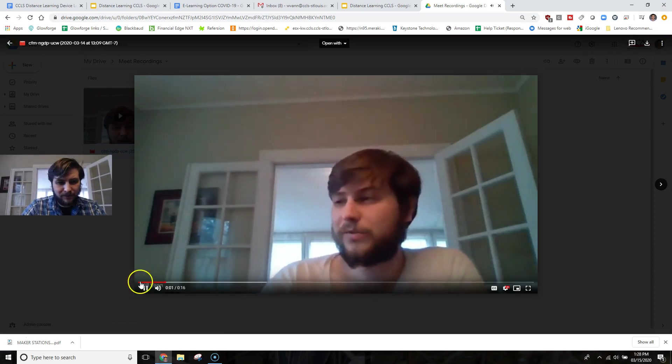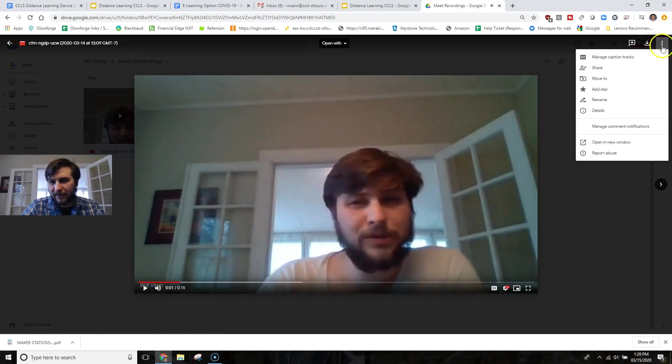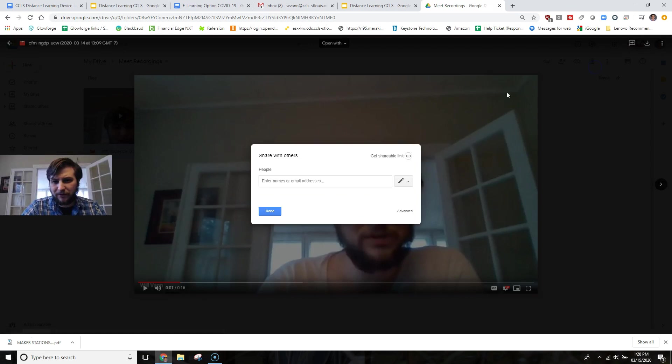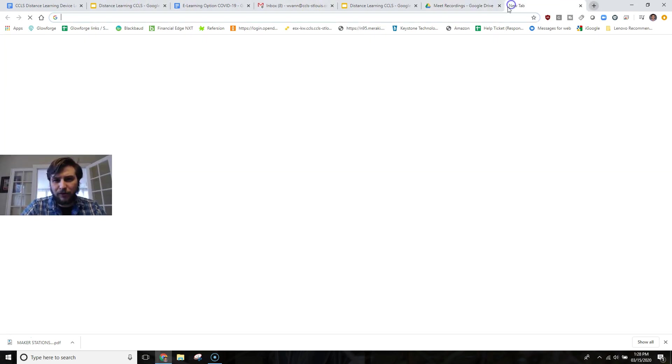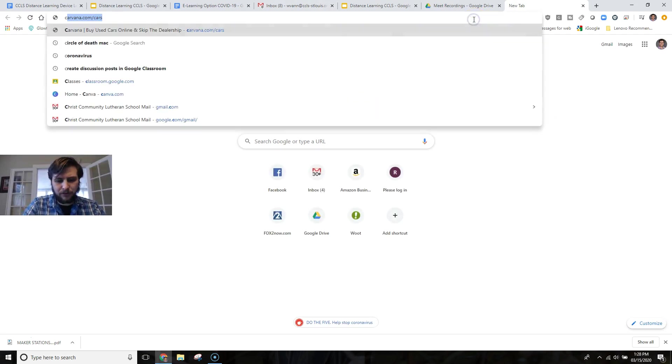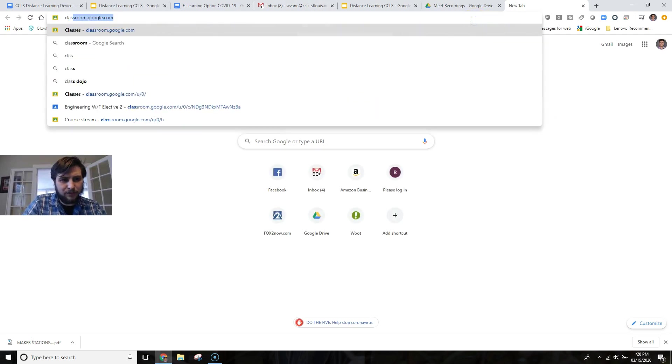Also, it's very important. And let's go ahead and grab that share link from here. So share, I'll just grab my shareable link, and then, of course, we're going to go into Google Classroom.